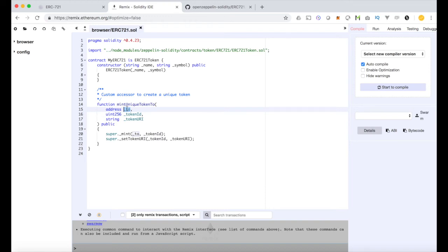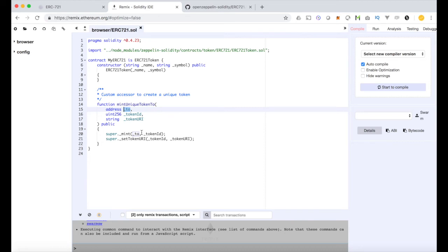If this looks completely foreign to you, I highly recommend going back and watching the video on ERC20 tokens and just any other videos on here with solidity development in general. But if you're familiar with ERC20 and implementing those, this is going to look very familiar to you and there's not a whole lot of extra work you have to do.